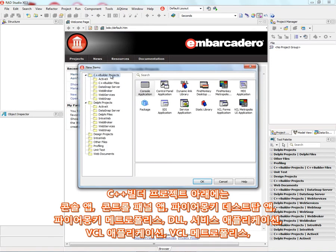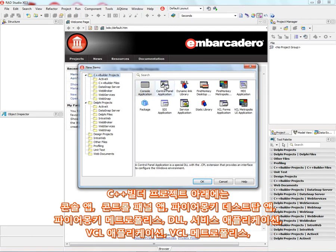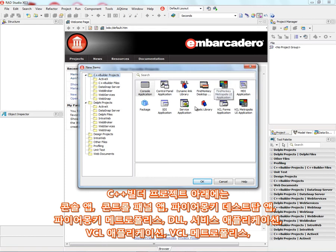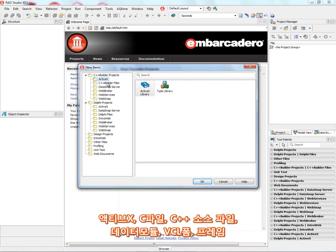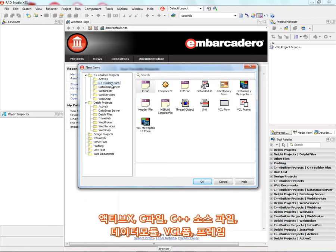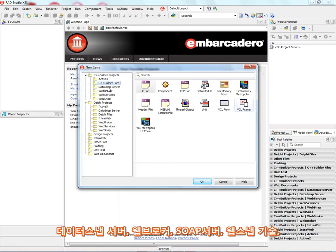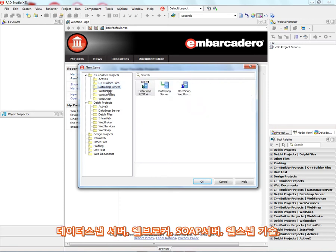In the C++ Builder project area, we can see Console Applications, Control Panel Apps, FireMonkey Desktop Apps, FireMonkey Metropolis, DLLs, Service Applications, VCL Application, VCL Metropolis, ActiveX, C Files, C++ Source Files, Data Modules, VCL Forms and Frames, Data Snap Servers, Web Broker, SOAP Server, and the Web Snap Technology.